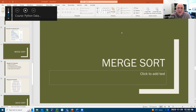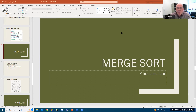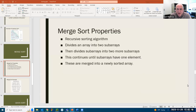Welcome back everyone. We're now going to look at two sorting techniques that involve recursion. I'll do one of them in this video and the second one in another video. The one we're going to look at in this video is called a merge sort. Here's how that works — it is a recursive sorting algorithm.